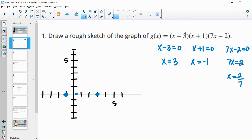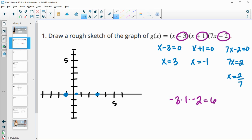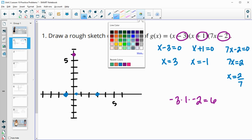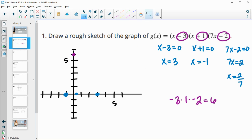We also know that if we take all of the constant numbers and multiply them together, we figure out where it crosses the y-axis. So negative 3 times 1 times negative 2 gives us positive 6. So this graph is going to cross at positive 6 on the y-axis. Then if we look at the leading term — x times x times 7x — that gives us a leading term of 7x cubed.